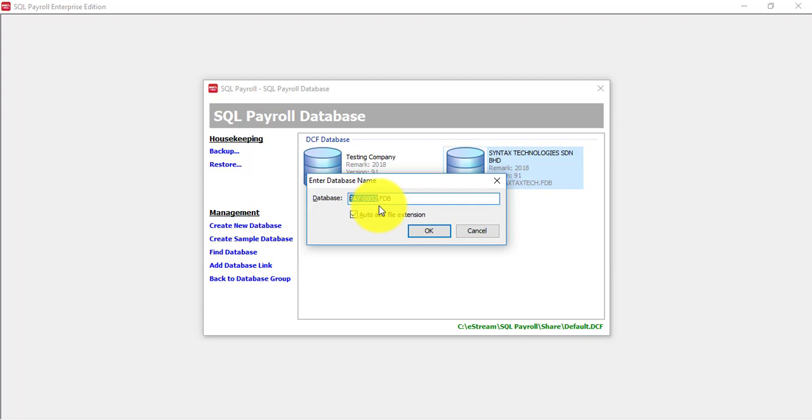Remember, I taught previously that you should not use the default database name. The reason being is because when we need to do support for you, it's very difficult to identify P-A-Y-0002 is which company. You should put a short form for your company name. If you are doing a restore, I encourage you to put in the date as well.